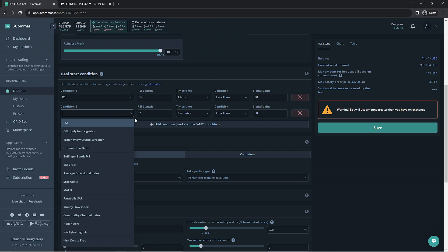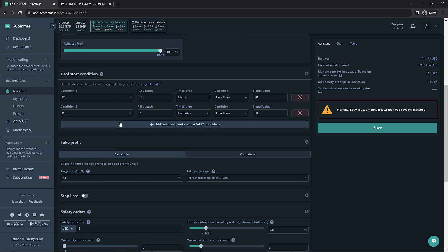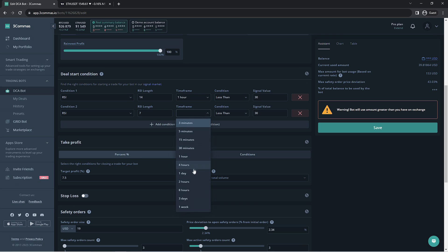Moving on we're going to try making another RSI condition but this time only using an RSI length of 7. This means it will take the last 7 candles into account when making its calculation for the RSI value which we'll also keep at 30. This one will be on the 4 hour time frame and will leave it to trigger once it's less than 30.